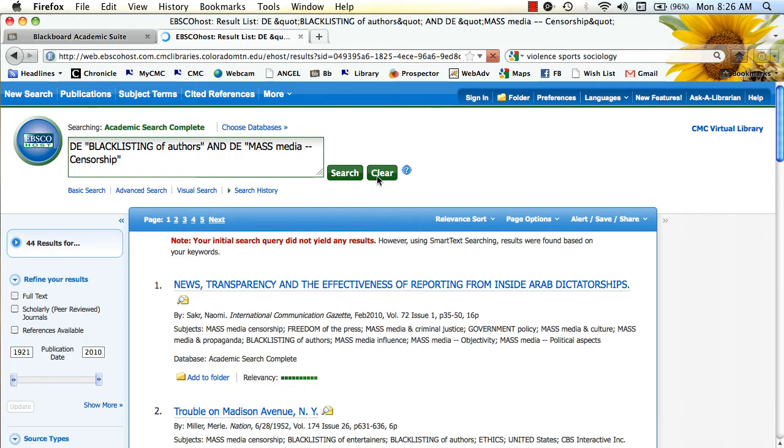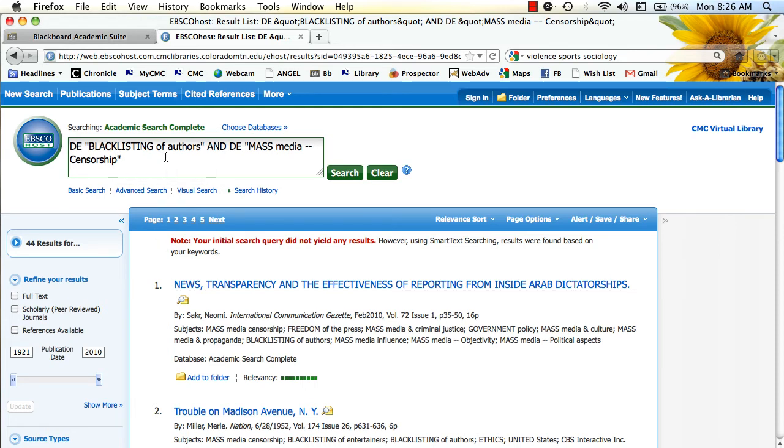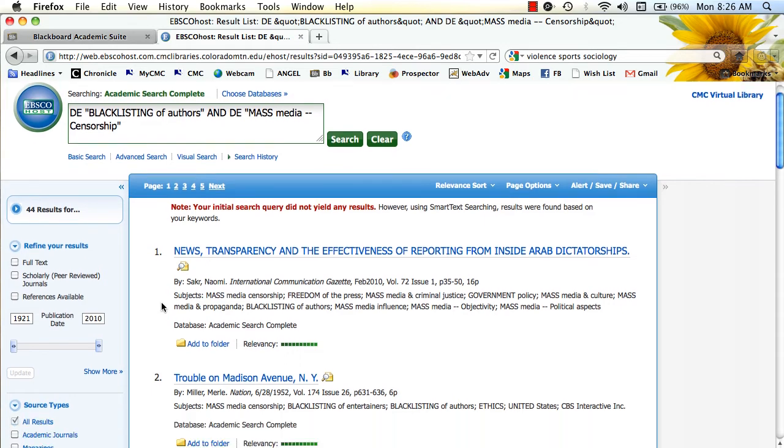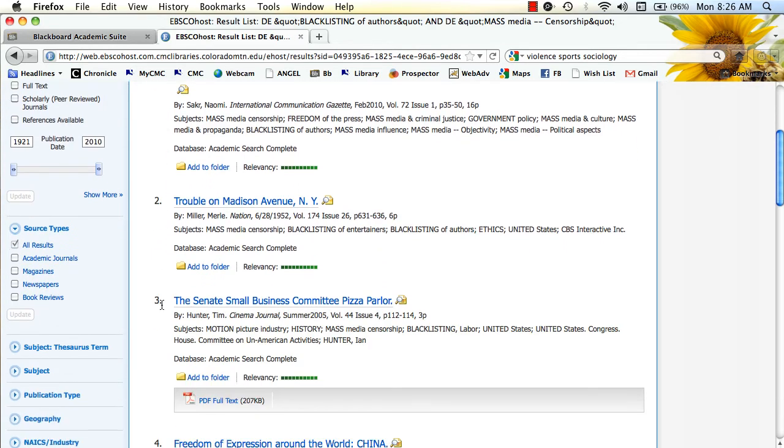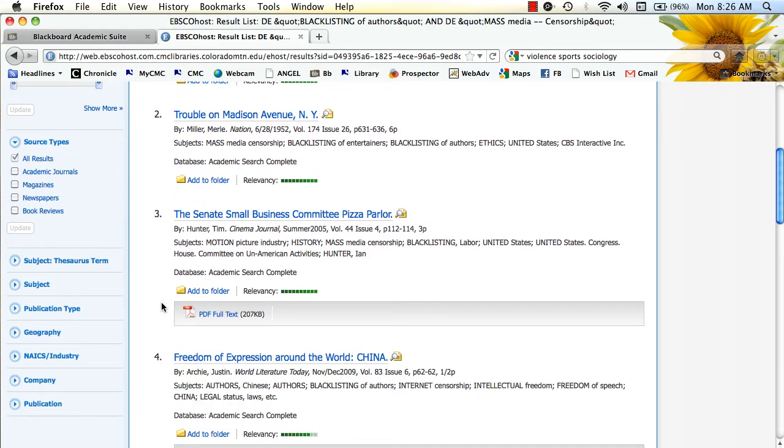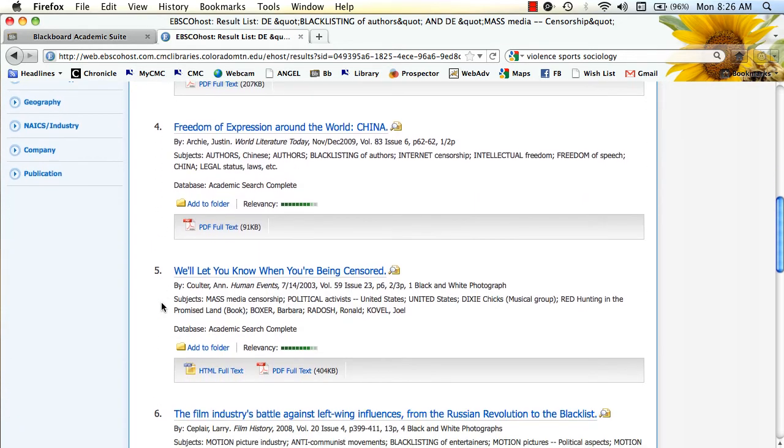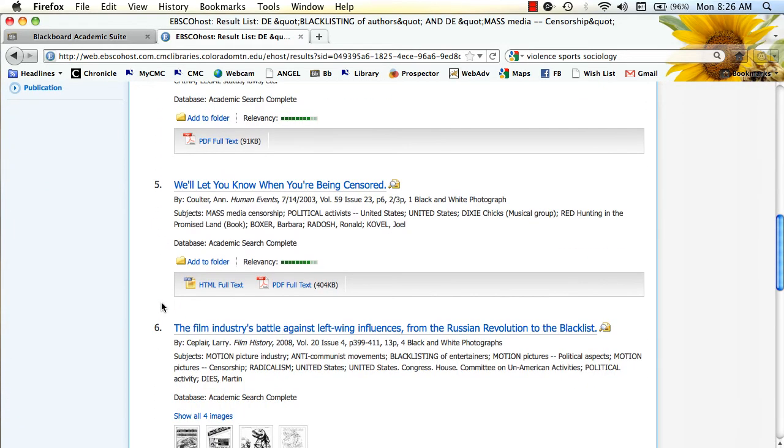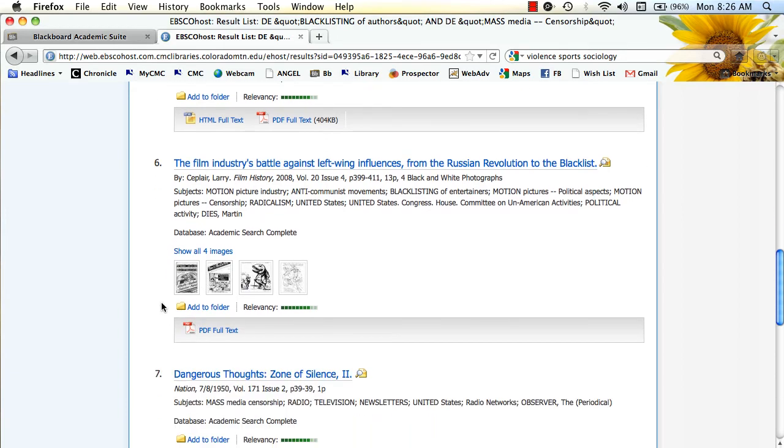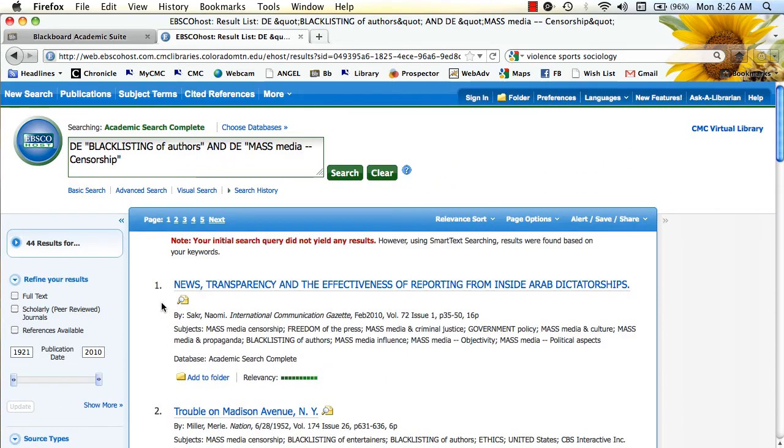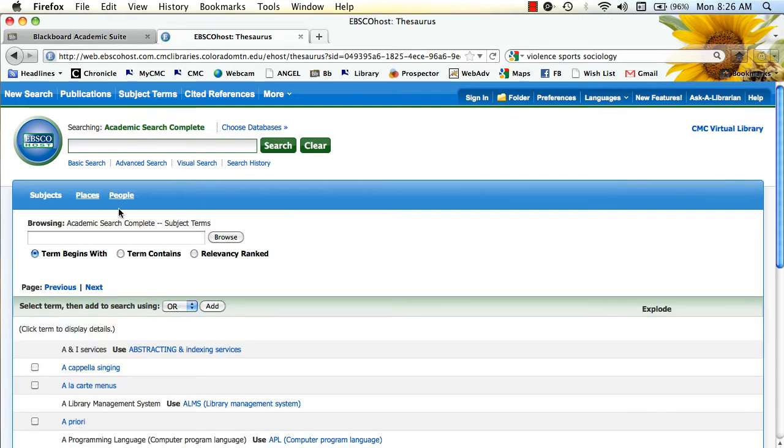And it's going to come up with a list of results related to blacklisting of authors and mass media censorship. And so just by playing around with different articles, I can see what kind of resources are on this subject. You can play further with more subject terms.